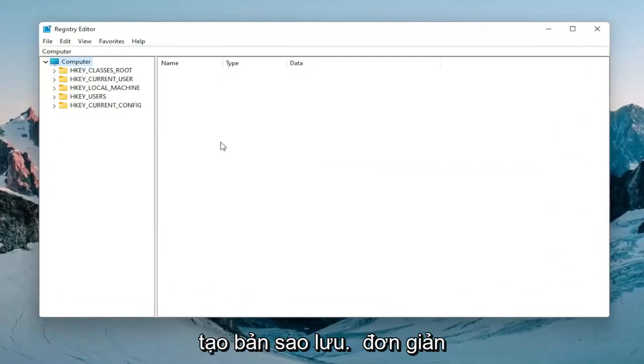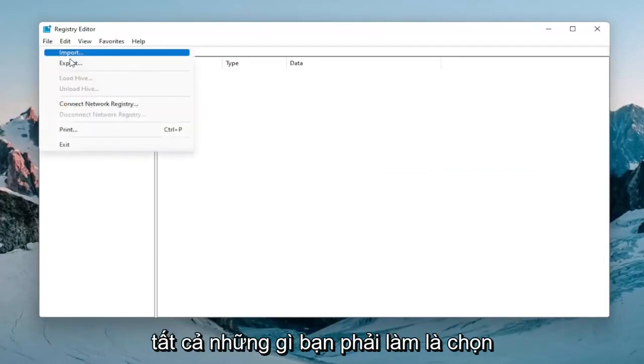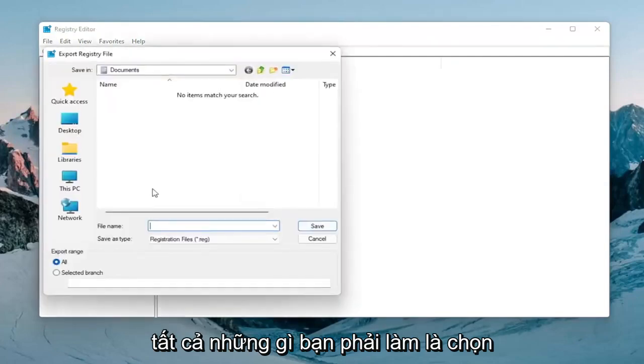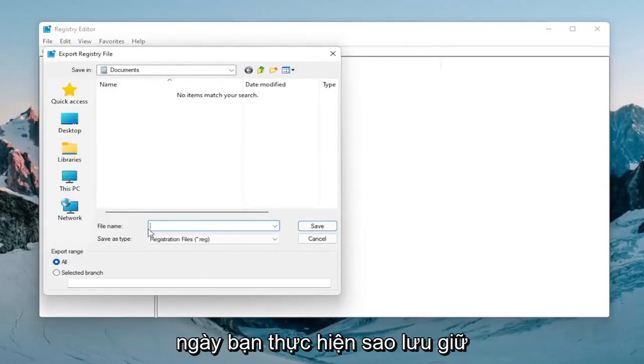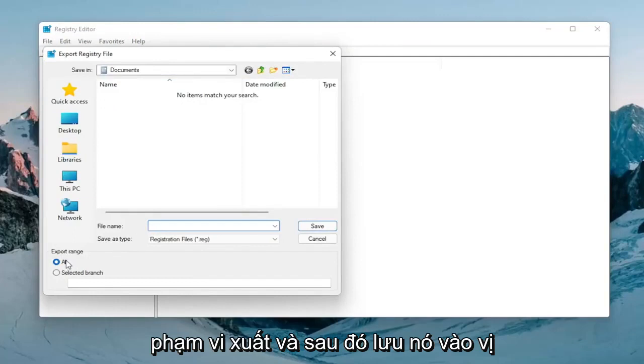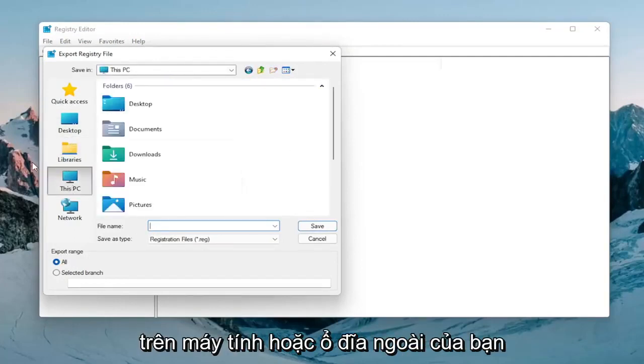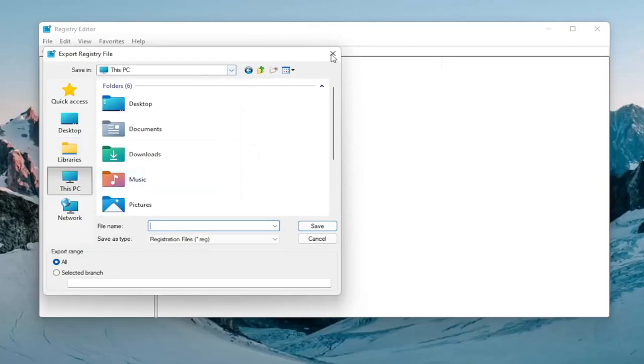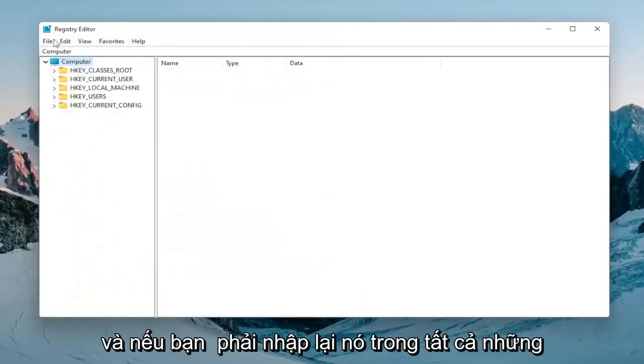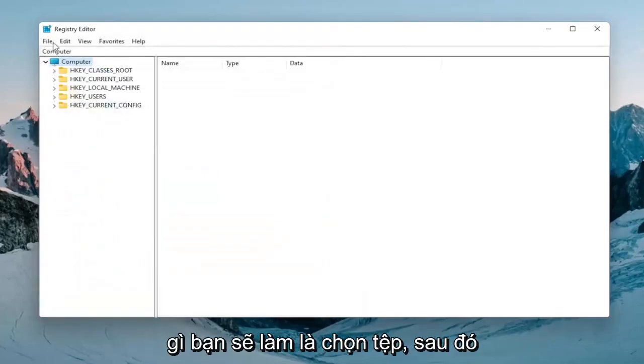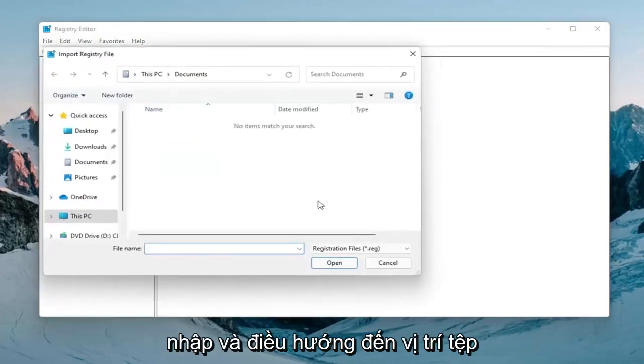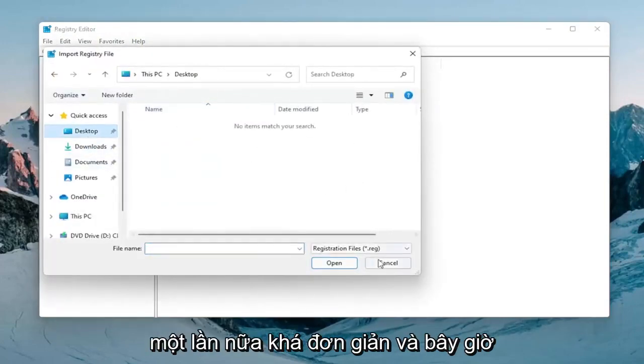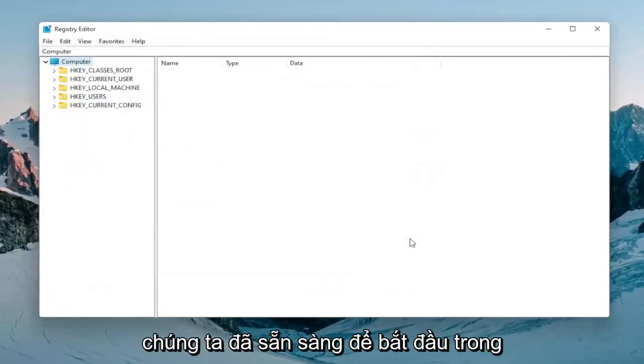In order to create the backup it's very simple. All you have to do is select file, export. For file name I'd recommend naming it the date in which you're making the backup. Keep export range at all and then save it to a convenient and easily accessible location on your computer or external drive. If you had to import it back in, all you would do is select file and then import and navigate to the file location.